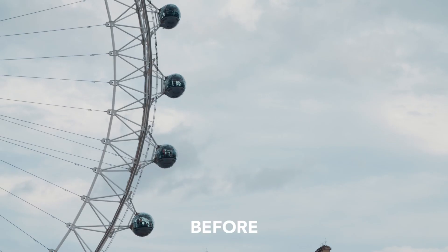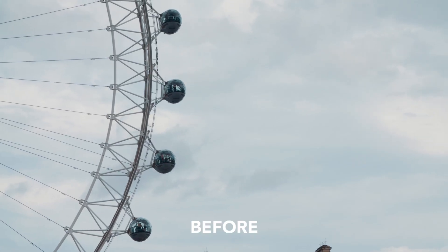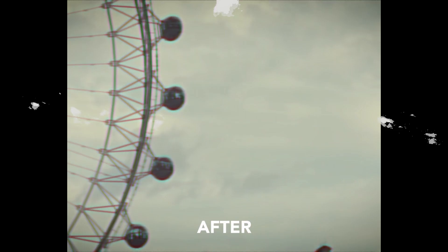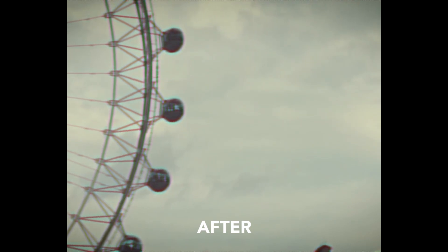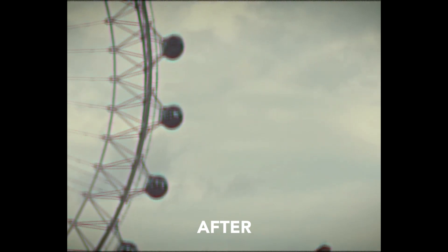In this video I'm going to show you how to do this really awesome VHS inspired retro footage look right inside of Adobe Premiere Pro. So let's get into it.